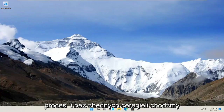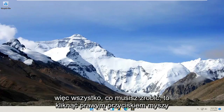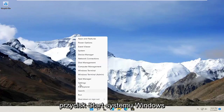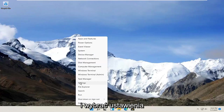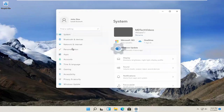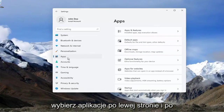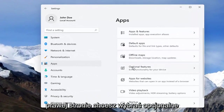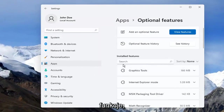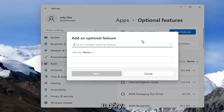Let's go ahead and jump right into it. All you have to do is right-click on the Windows Start button and select Settings. Select Apps on the left side, and on the right side you want to select Optional Features. And then you want to select View Features up at the top.